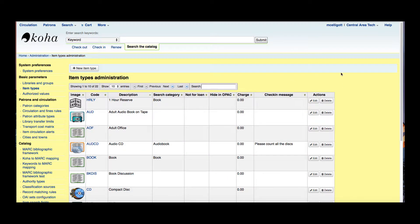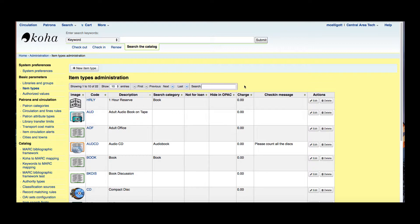Now I already have some item types set up, however if this is your first time setting up an item type you wouldn't have anything here. I'm going to walk you through how to create a new item type but I did want to show you some options up here at the top.